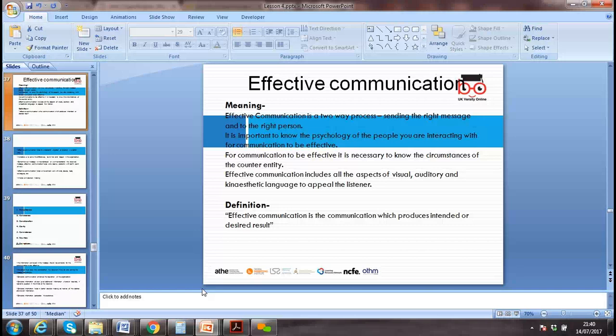That's why we normally conduct a questionnaire to identify the learning style first, and then design communication accordingly to deliver the message effectively. Effective communication produces the intended and desired results — whether you want to deliver, sell, convey, or persuade.